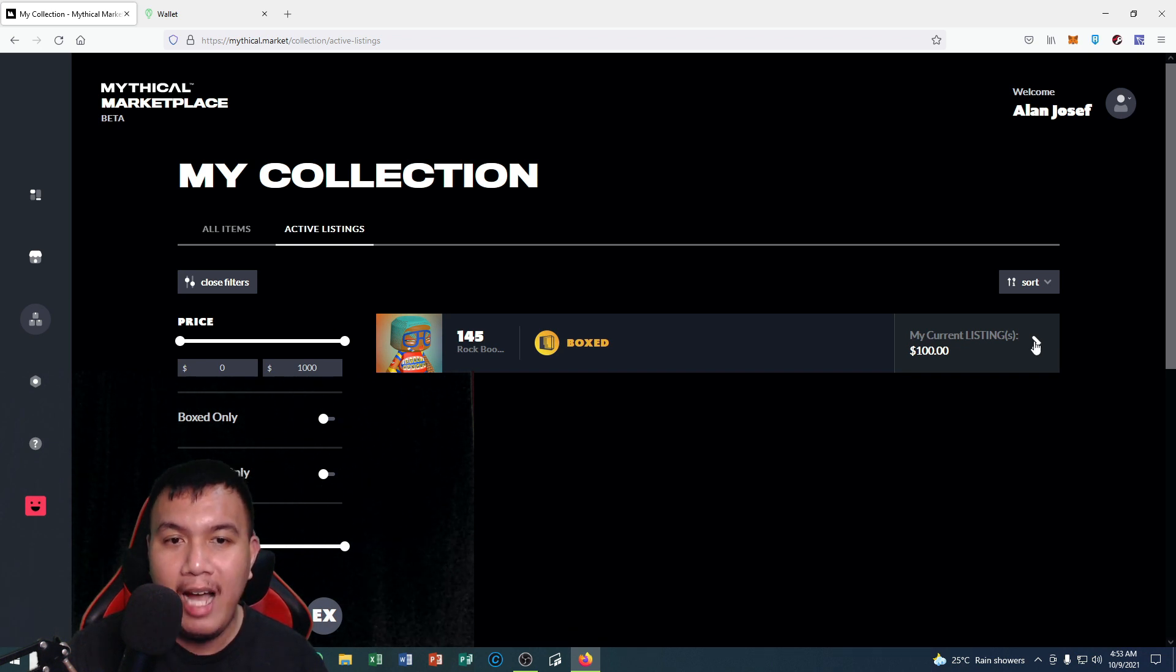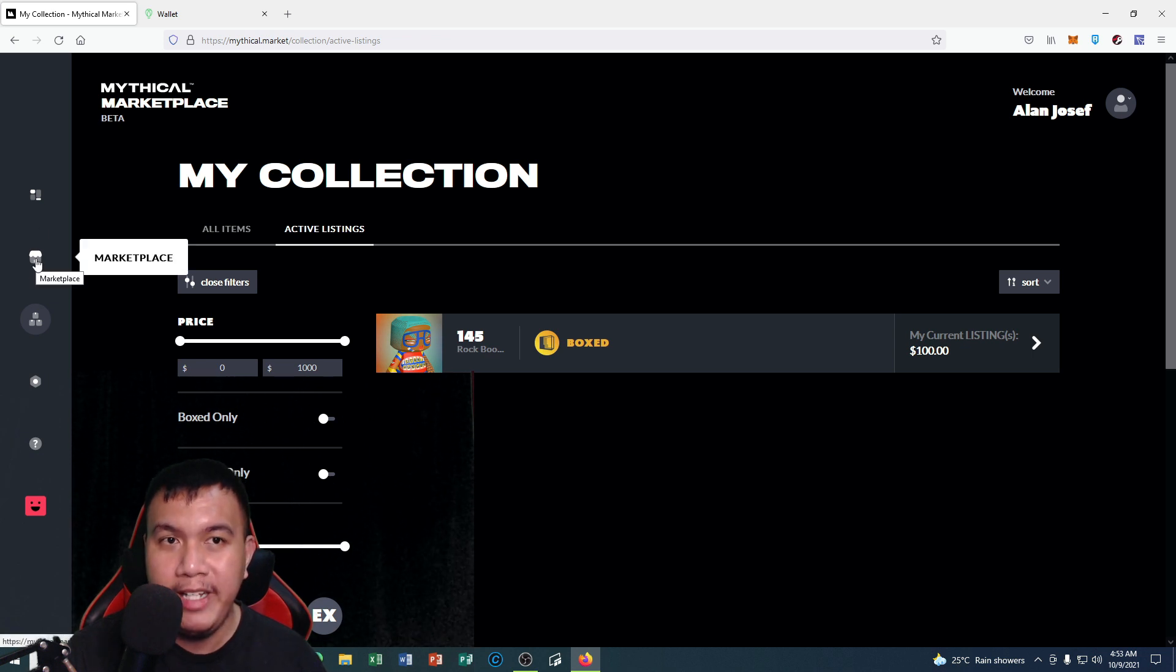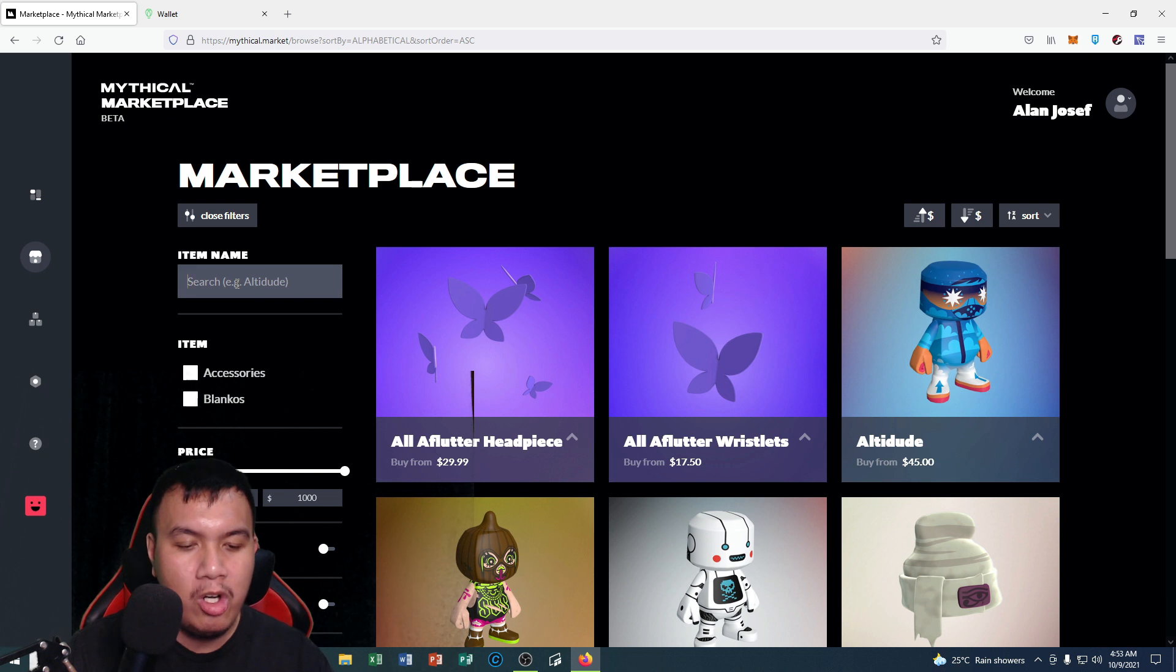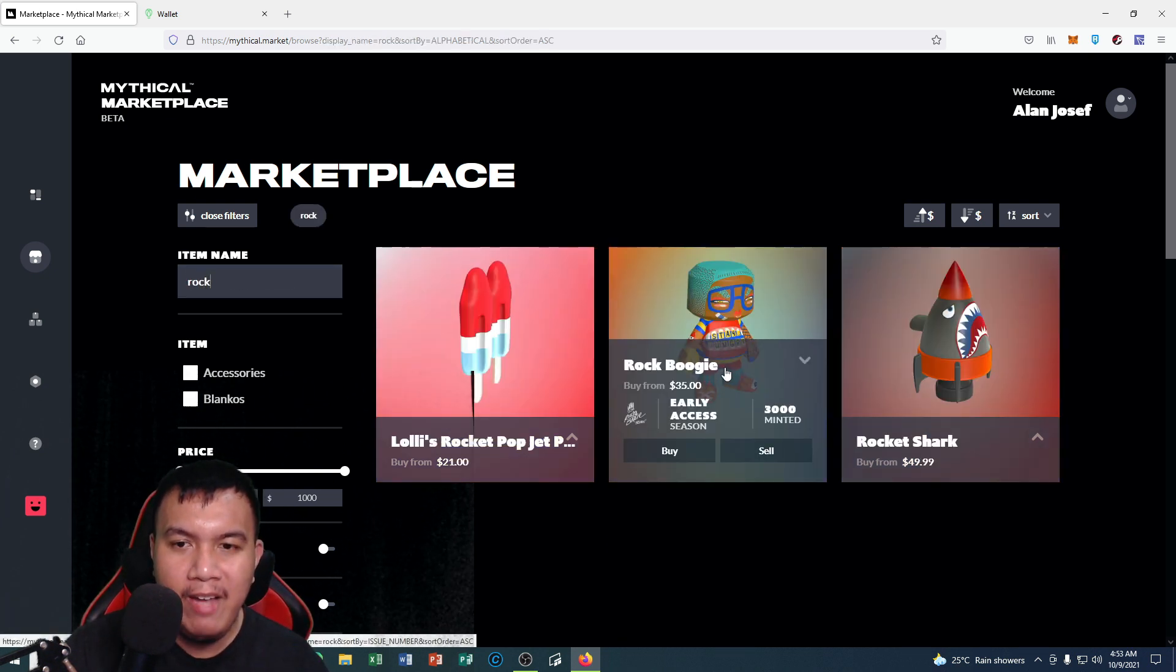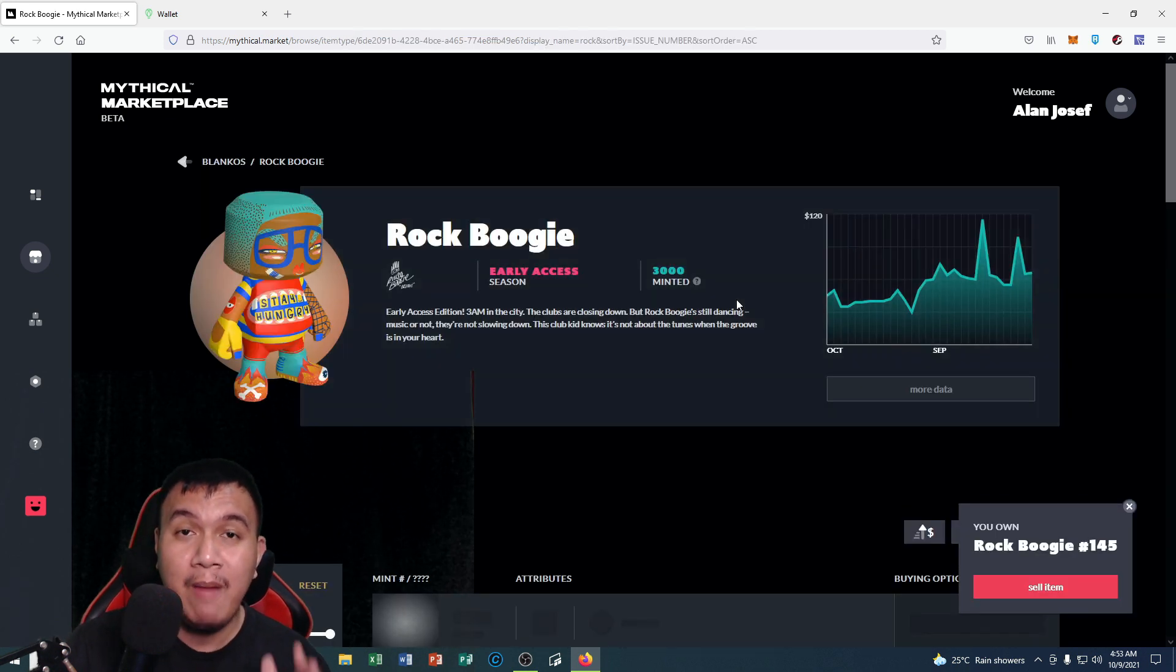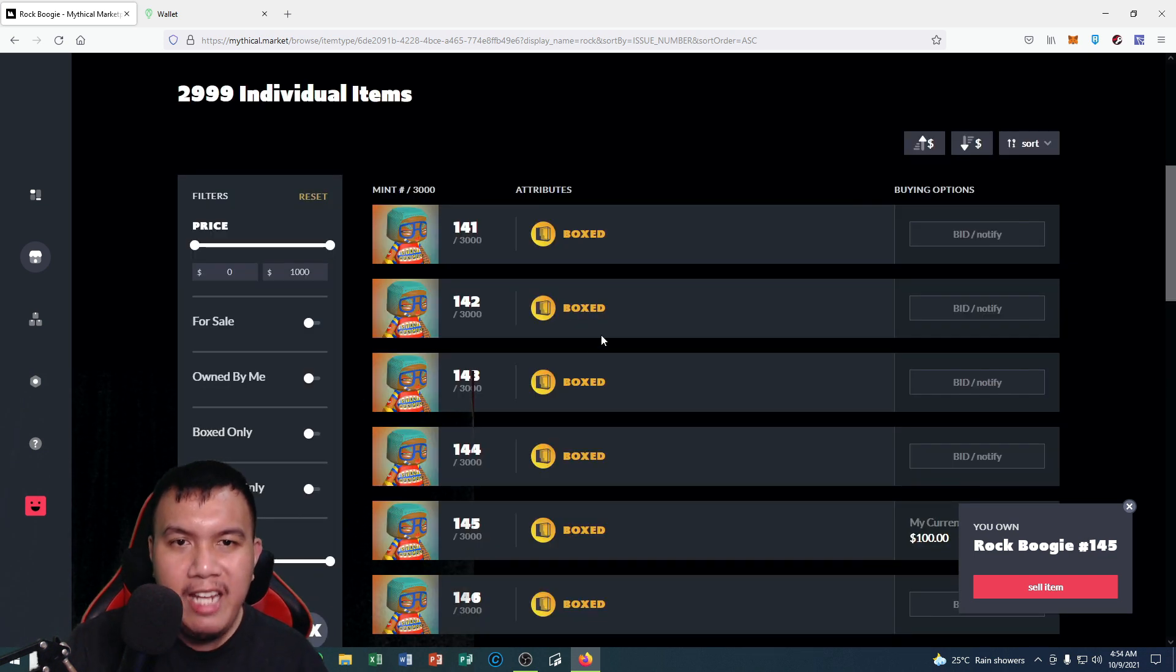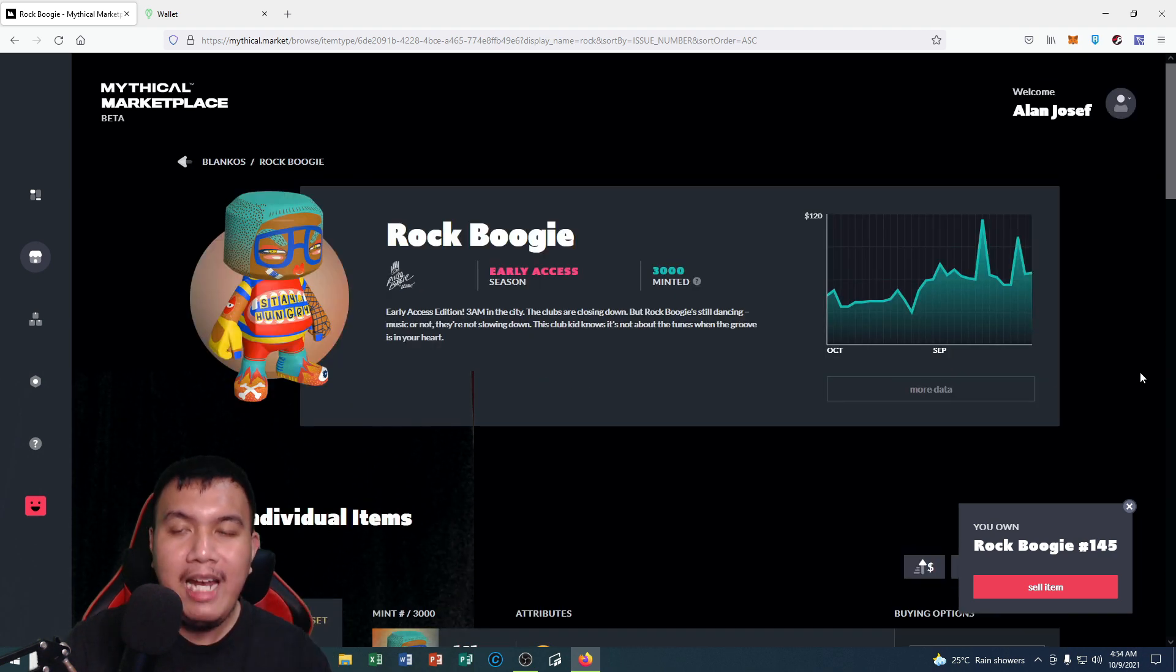To verify that, let's go right here on the marketplace. Let's say we want to search Rock Boogie. It says right here buy from $35, so let's say I'm going to click on this one to check if my Rock Boogie number 145 was listed on the Mythical Marketplace beta. There you have it, you could see that this is my current listing.